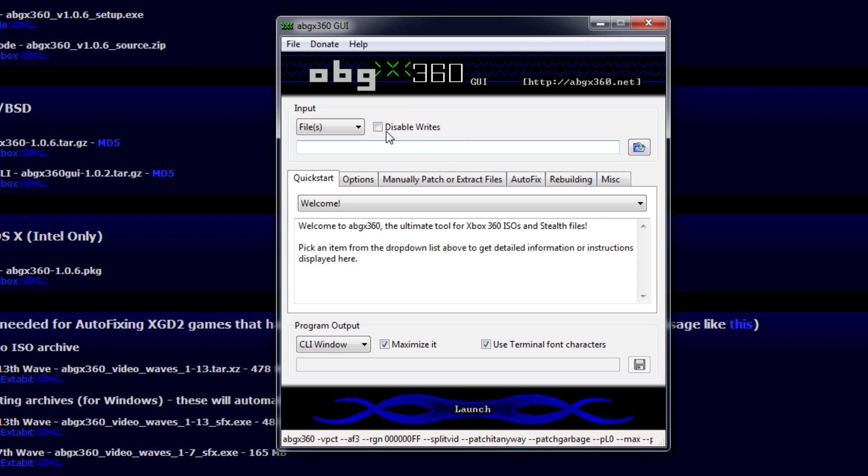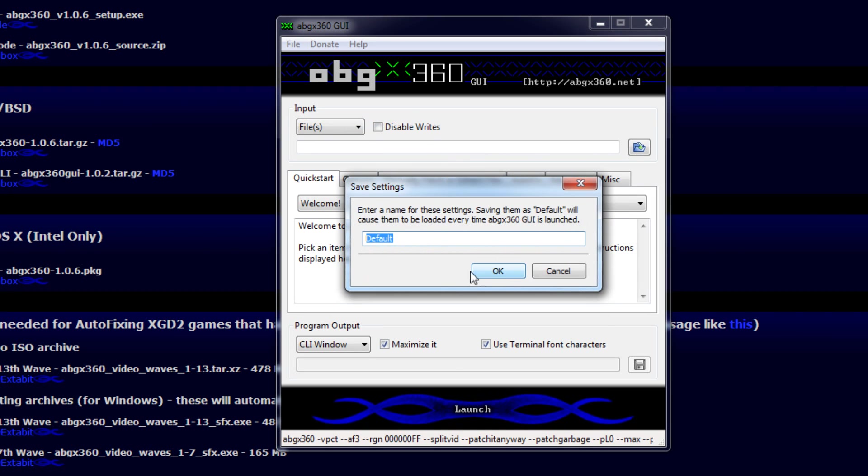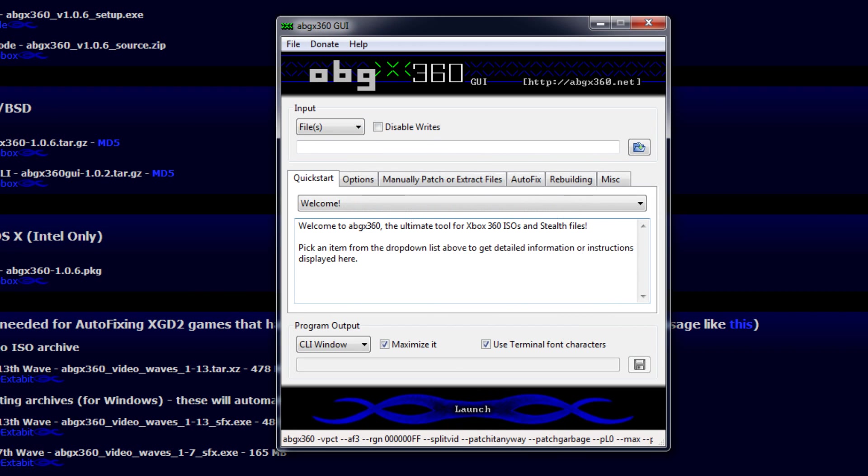Once you're done with that, you want to come to file, save settings and have default and hit ok. You should be good to go. Now let's go ahead and patch a game.